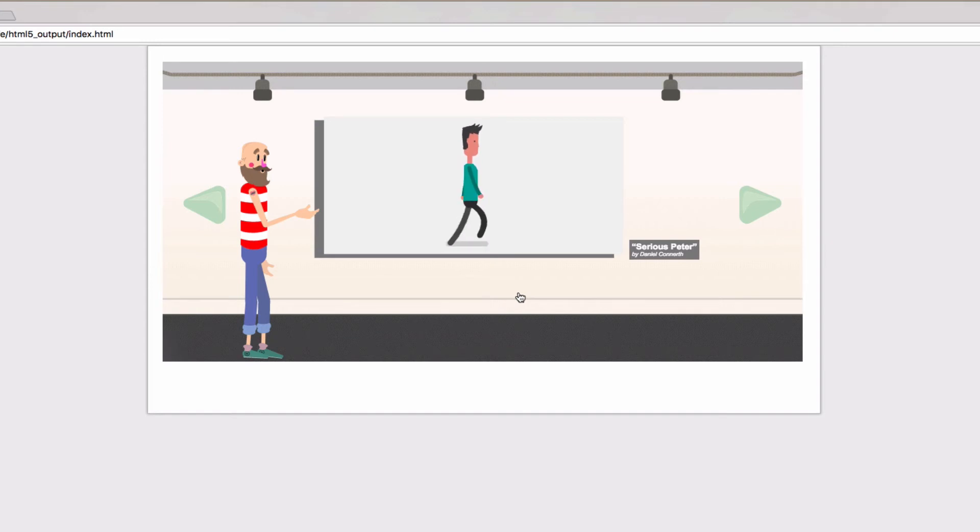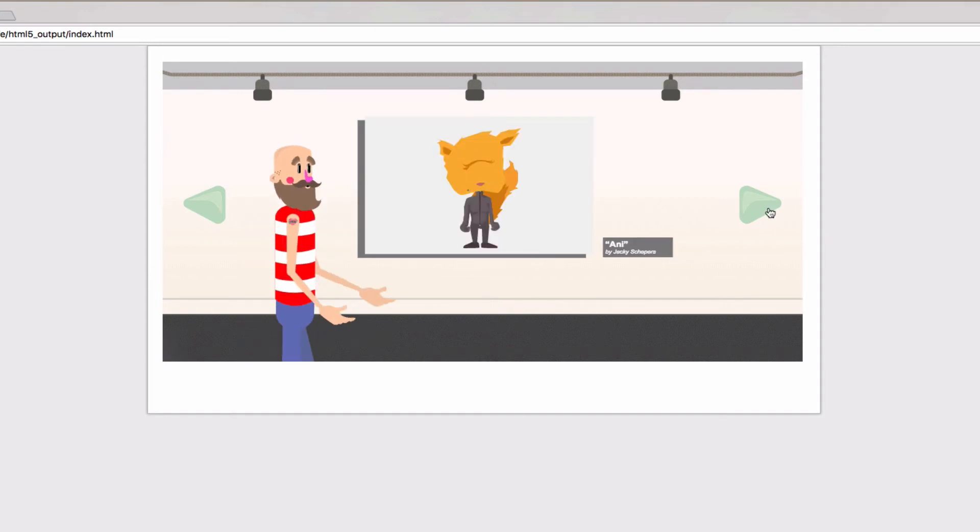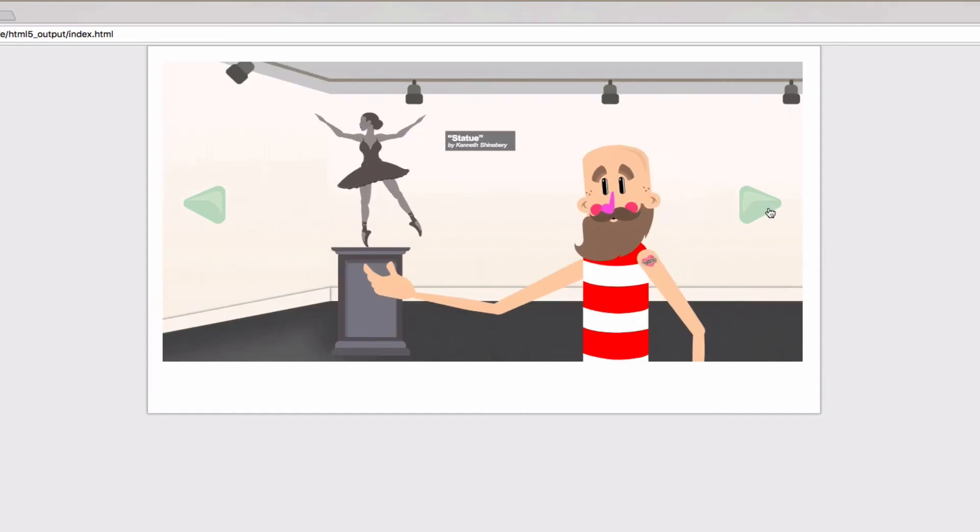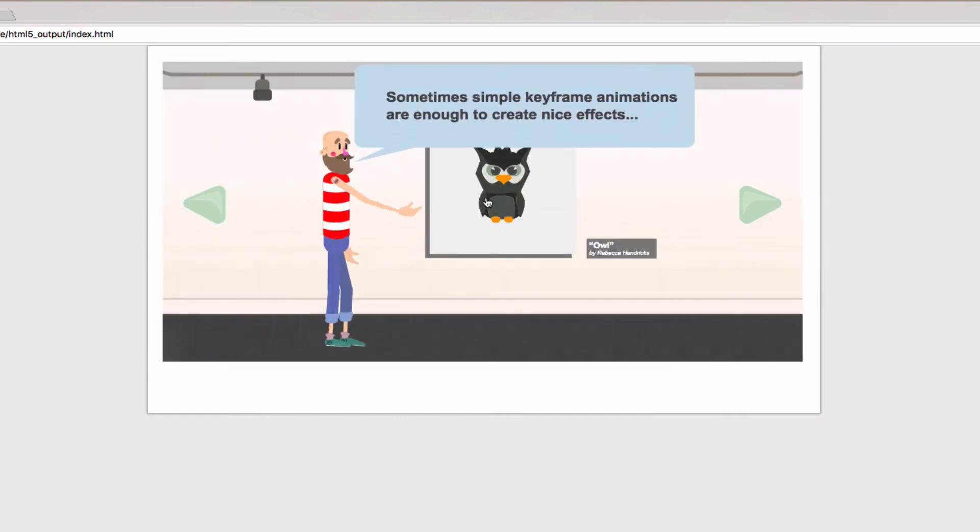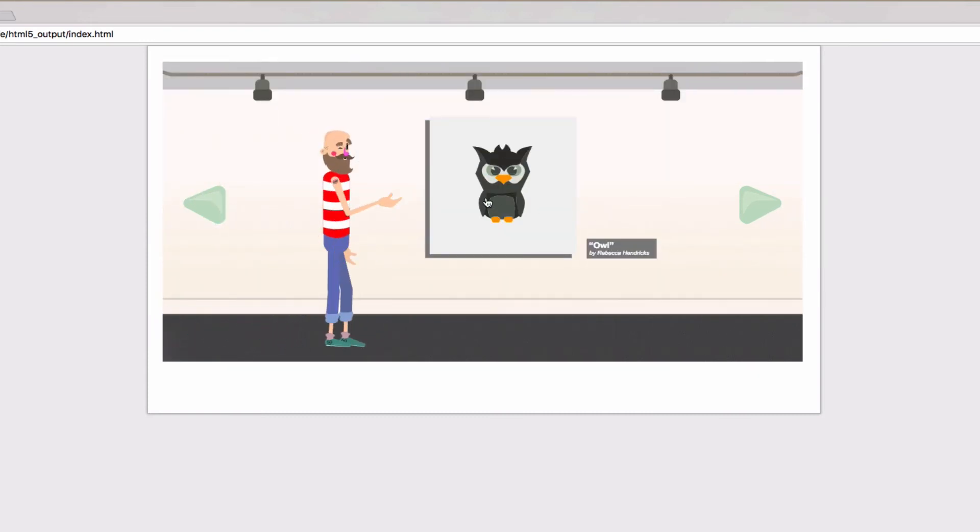And I can also click the arrows to navigate. It's fully interactive and has all kinds of animation. I can click on links.